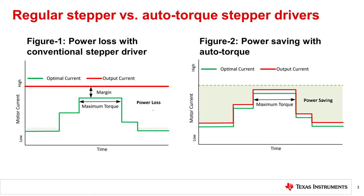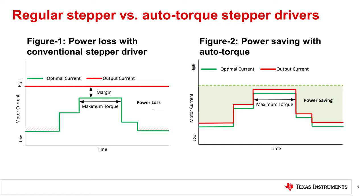In a typical stepper motor driver design, the motor current is set at a fixed full-scale current IFS, aimed at driving the maximum load torque expected in an application with some safety margin included. This is shown by the red line graph in Figure 1. This strategy works well from a power efficiency standpoint only if the load torque is constant and close to the expected maximum torque 100% of the time.